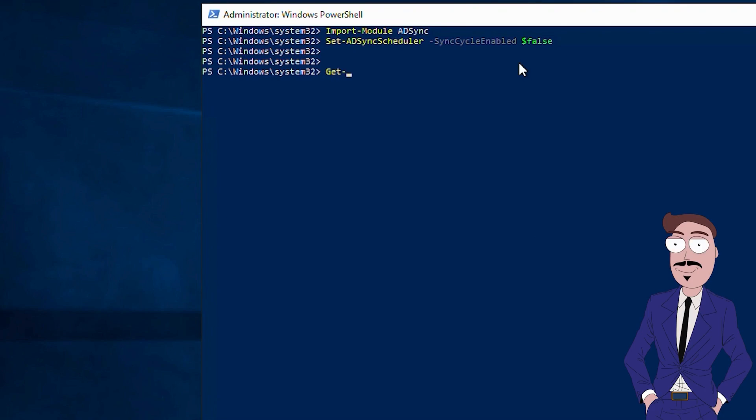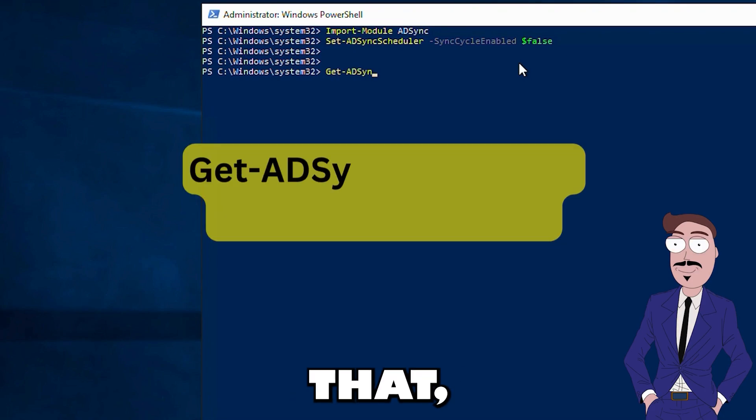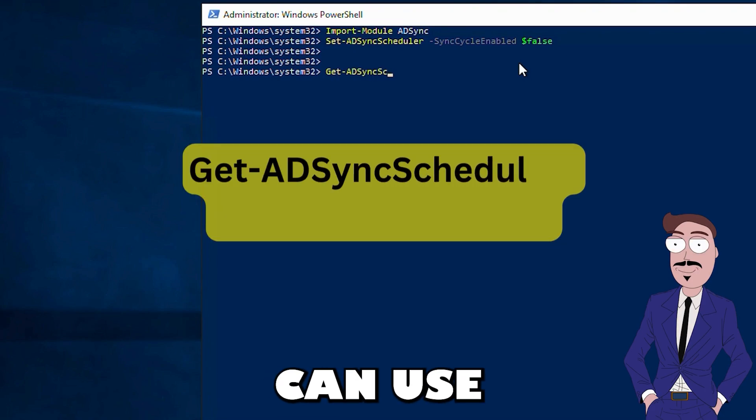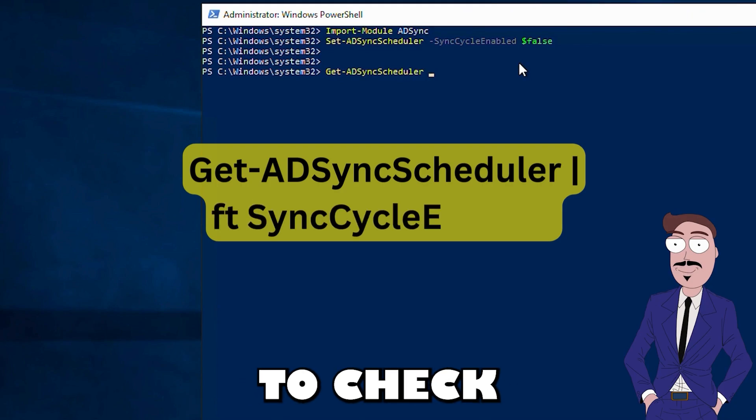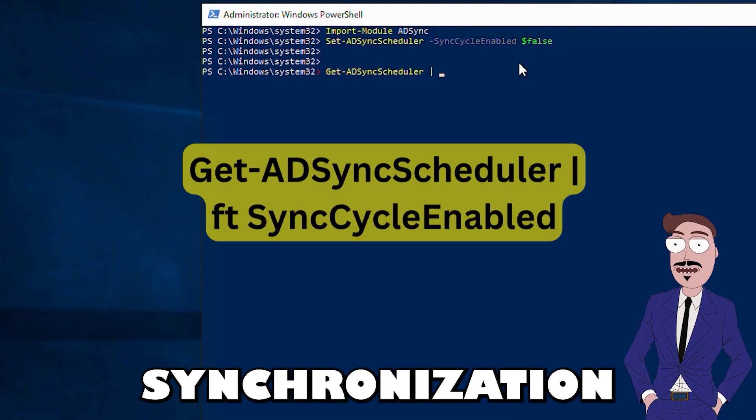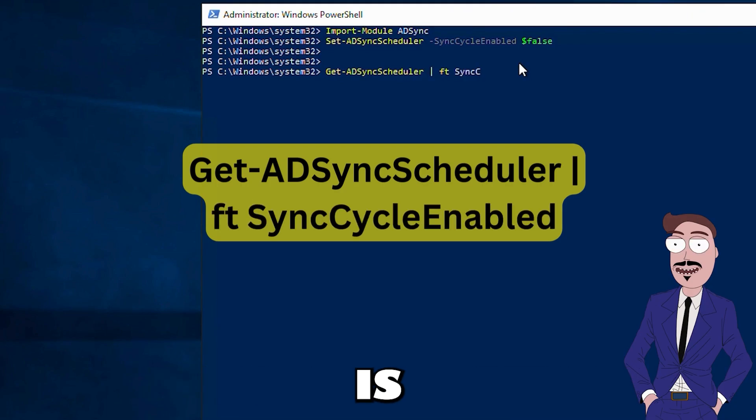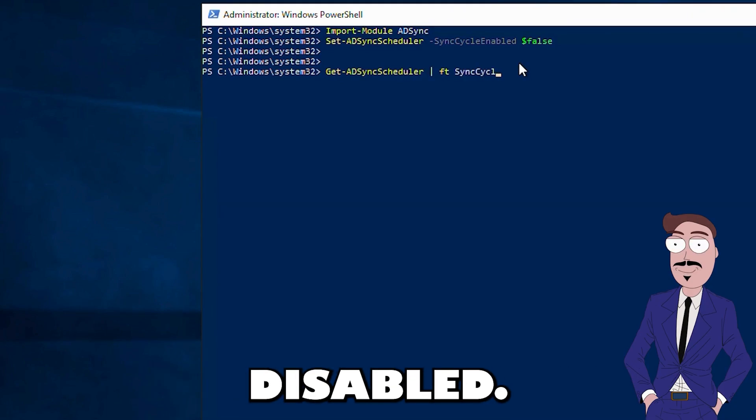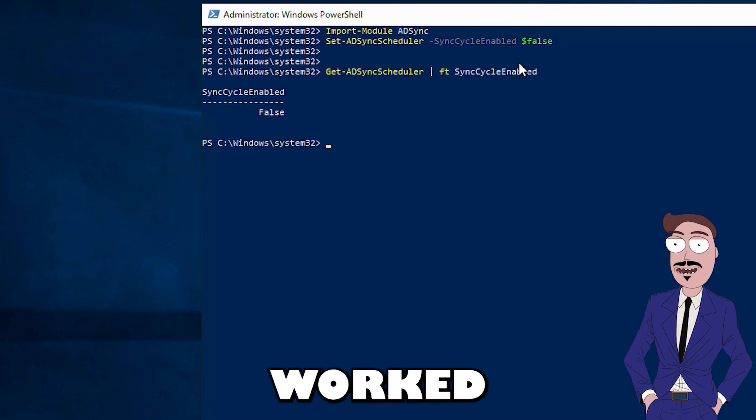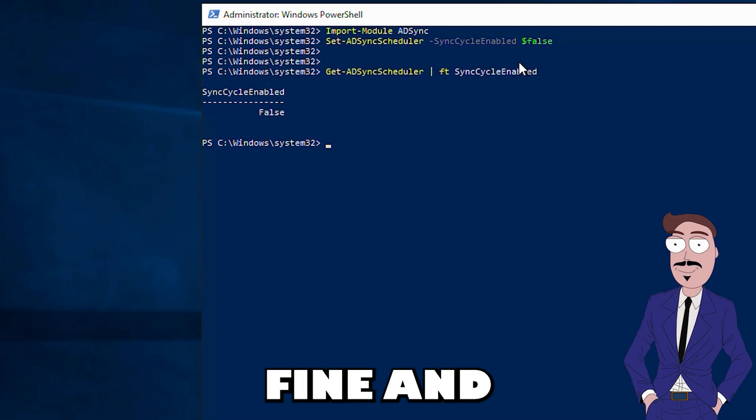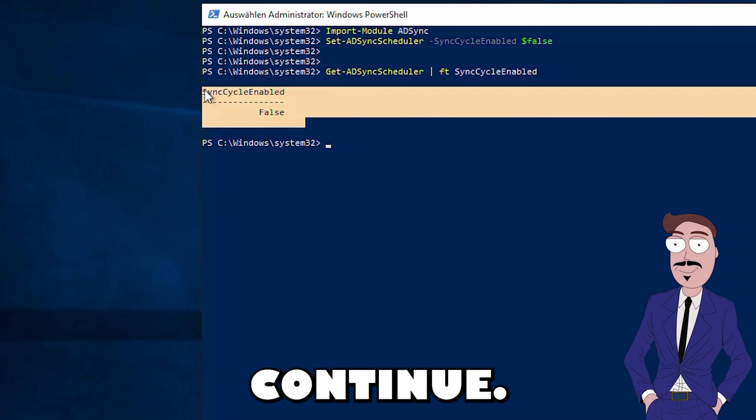After that, you can use this command to check if synchronization is disabled. If you get a false, everything worked fine and you can continue.